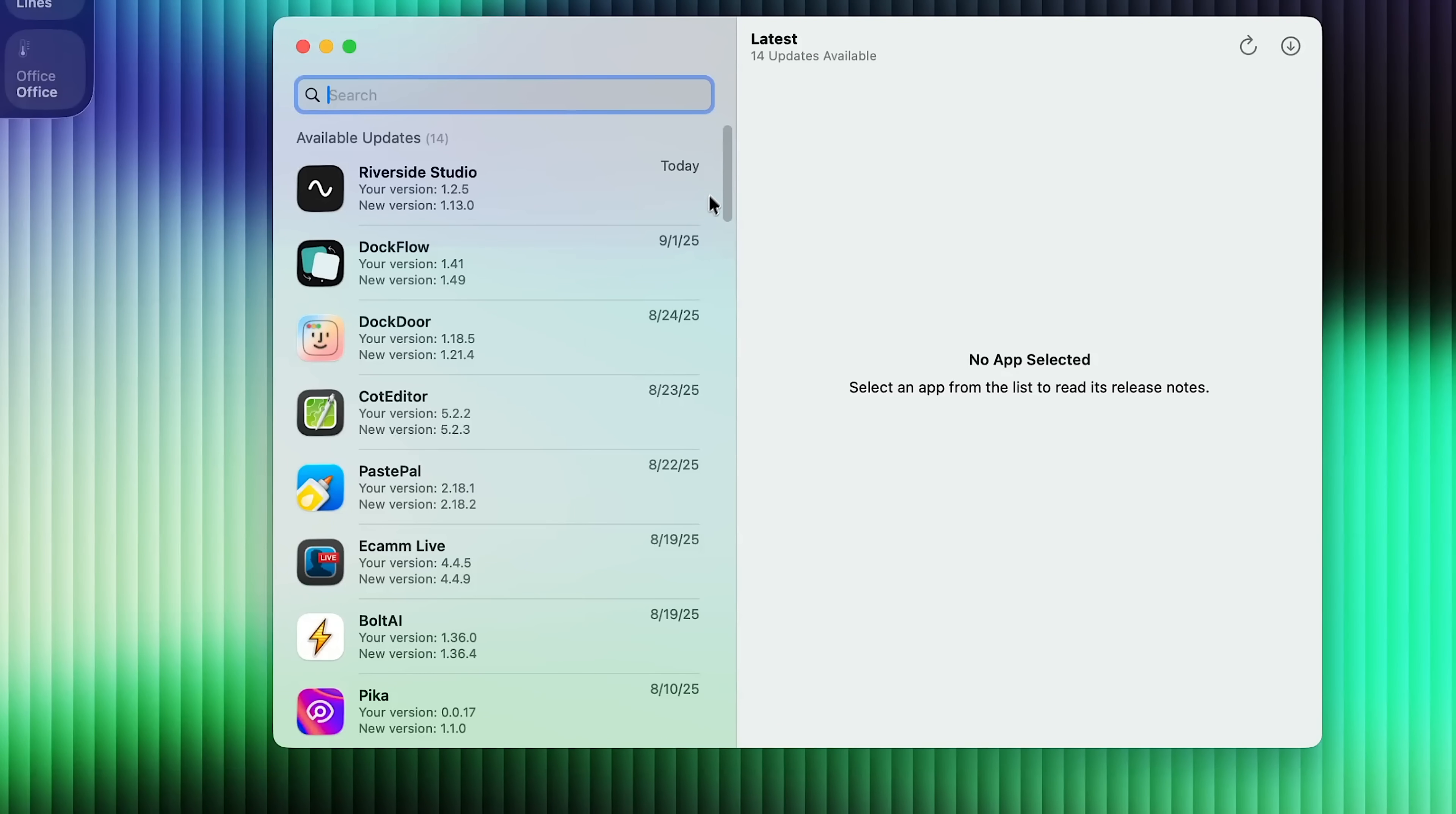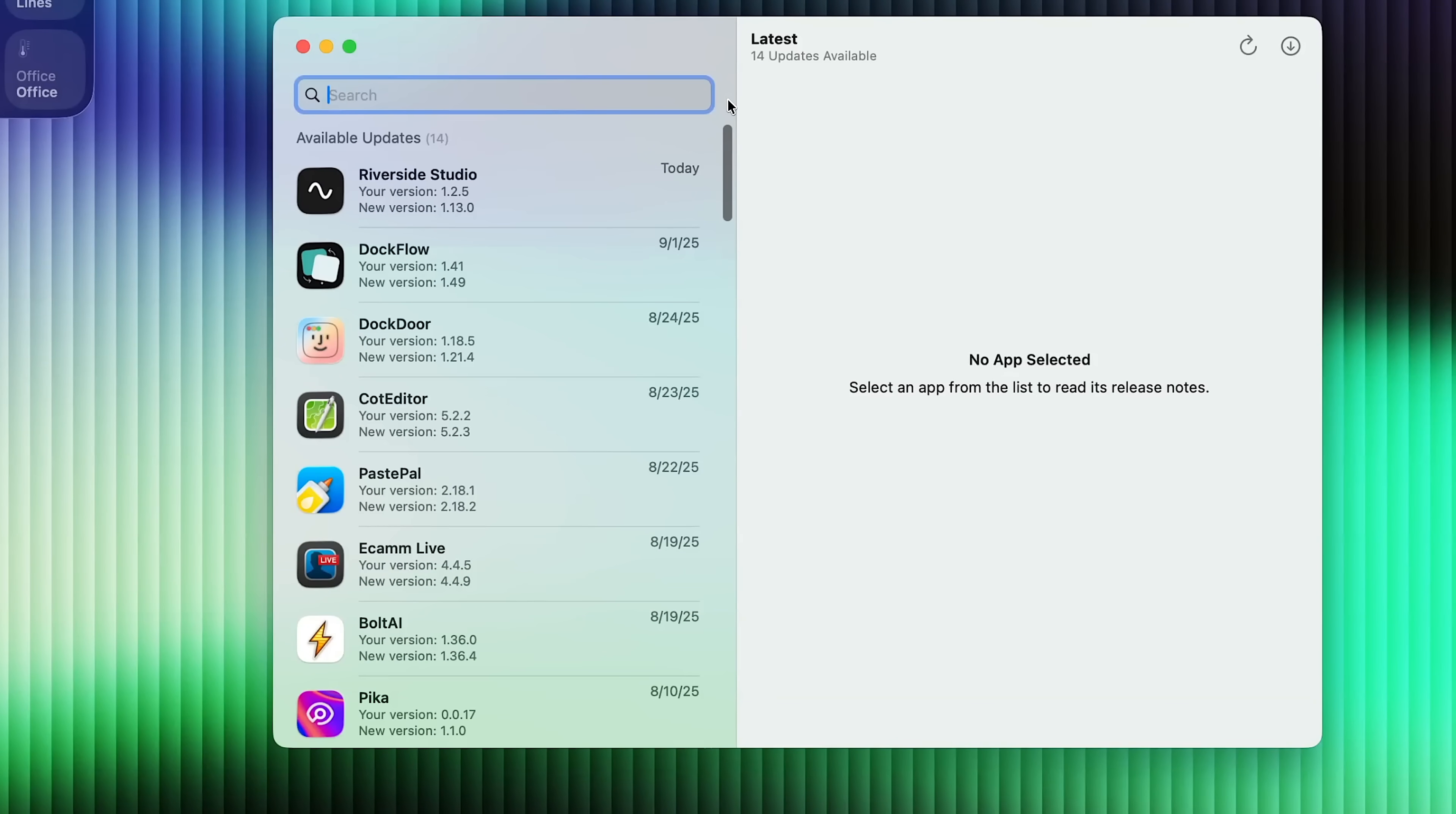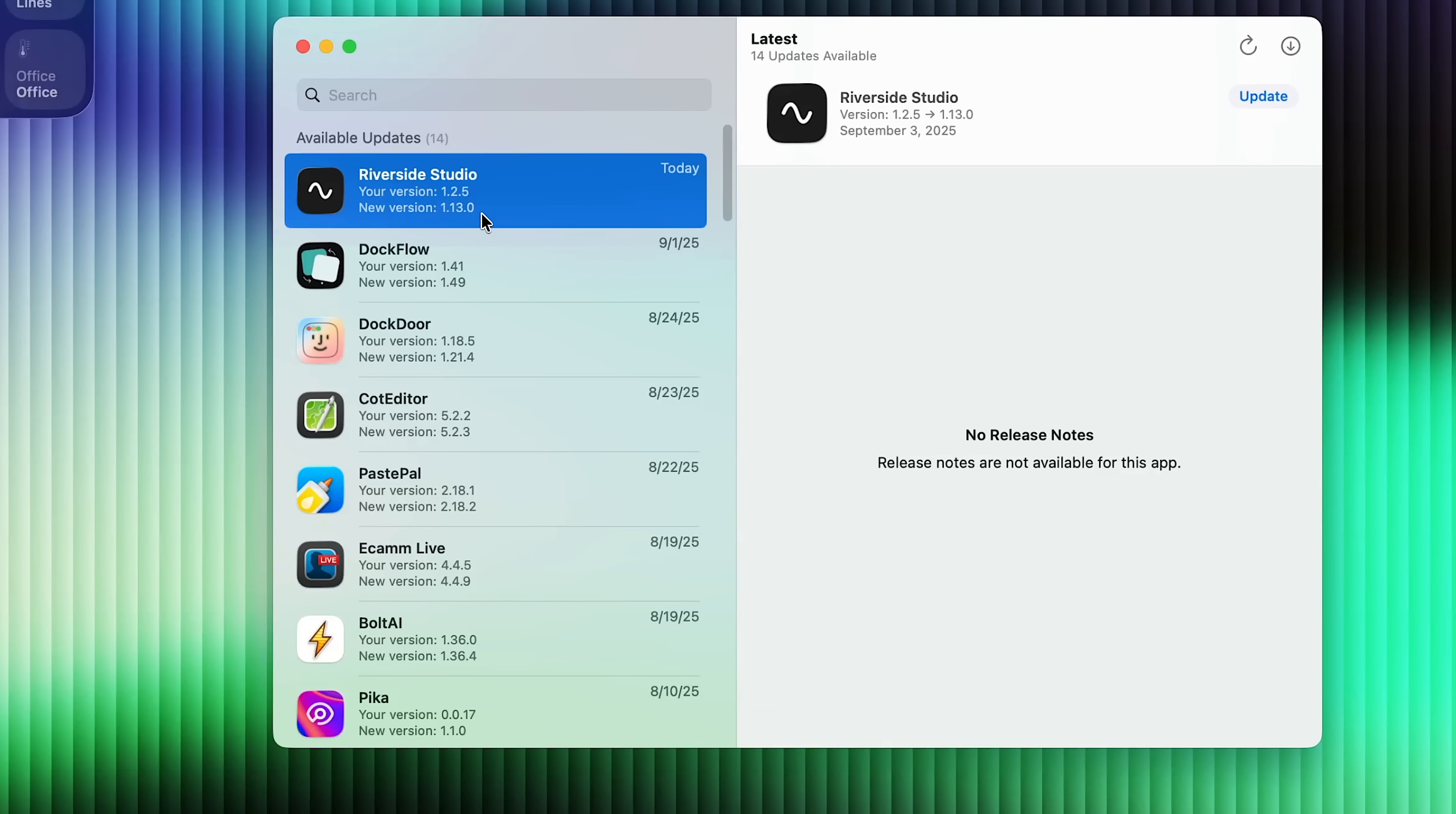But with this Latest application, it allows you to see all of your applications and which ones need updates. So it shows your version along with the new version right there. And you could just simply select it and press update, and it will automatically update that application.